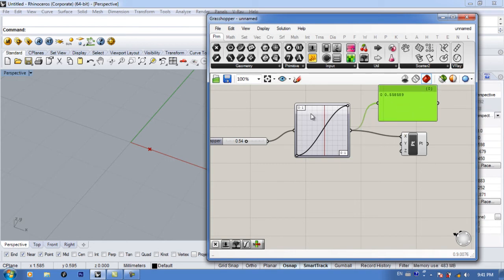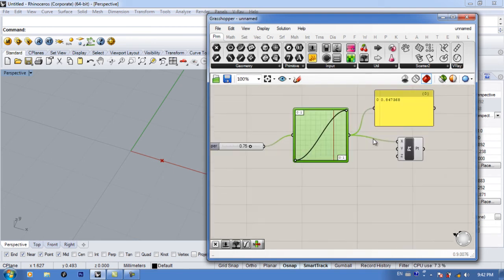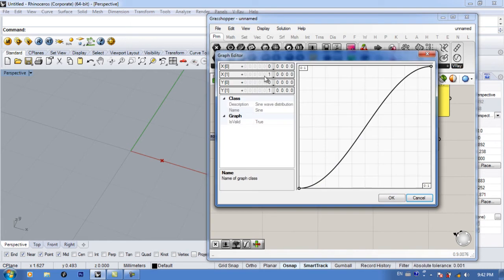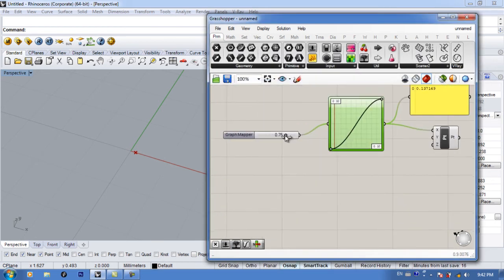One thing to notice is that this graph is one unit — you have 0 to 1 on the x-axis and 0 to 1 on the y-axis. This whole thing is just one unit, and the range is a bit small. There are two ways to increase the range of the graph mapper. The first way is to double-click, go to the graph editor, and at the x you can double-click and type in 10, and maybe y as 10. You can see it now shows 0 to 10 — but if you move your slider it only works for one unit because the graph is now divided into 10.